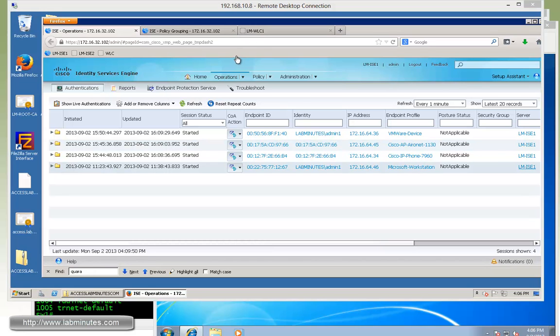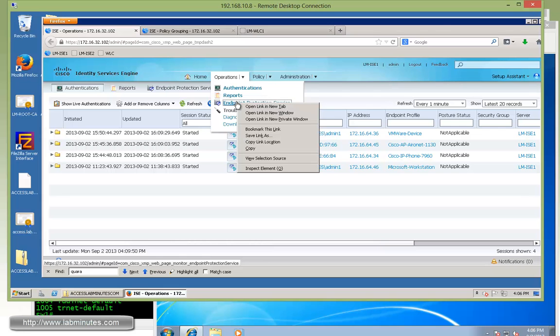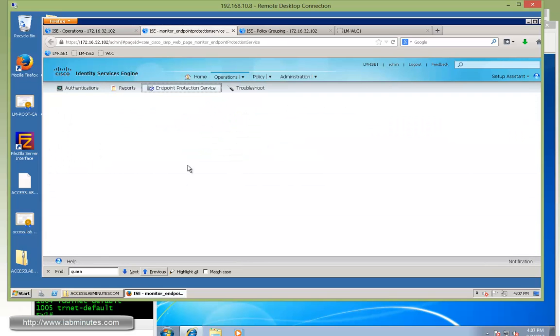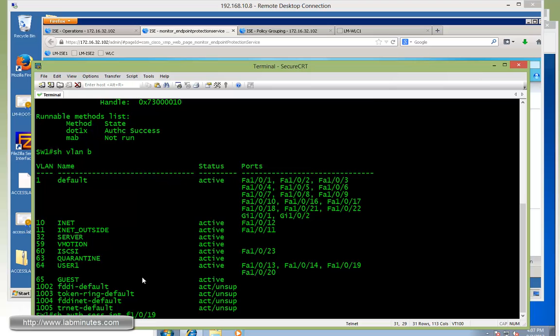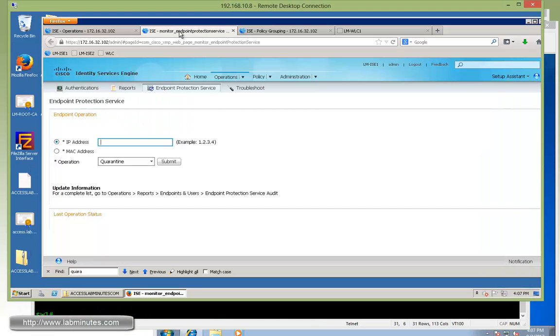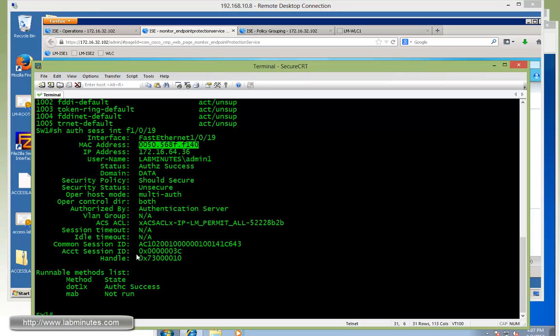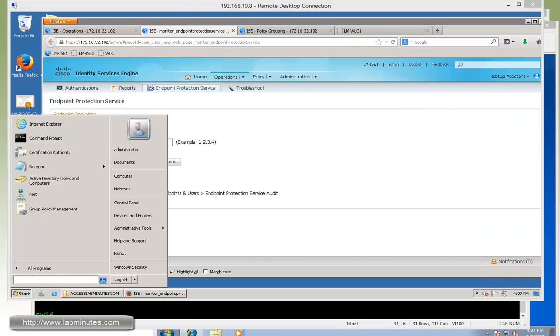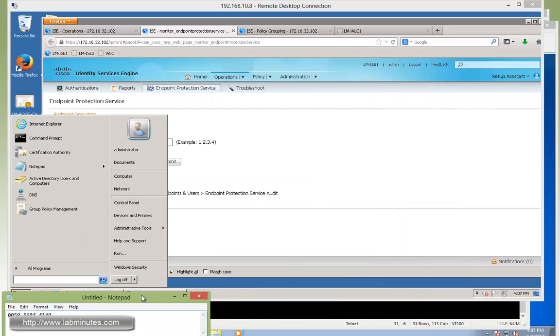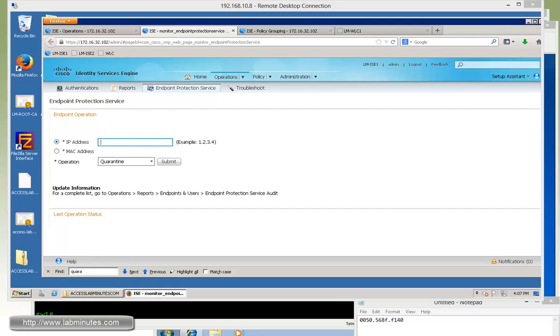Now to mark an IP or MAC address as quarantine, we're going to do that under operation and endpoint protection service. I can also grab the MAC address from the switch as well. If you do show auth session on port 19, you can see that we have the MAC address right there. Let's see if we can use that format. If not, we'll change it. You can see right here there are two options for IP address and MAC address.